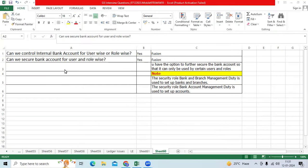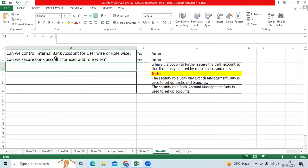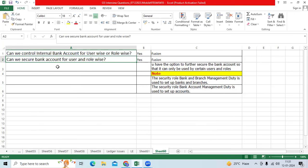Recently, we got this question from two top MNC companies: can we control bank account user-wise or role-wise? Can we secure bank account user-wise or role-wise?